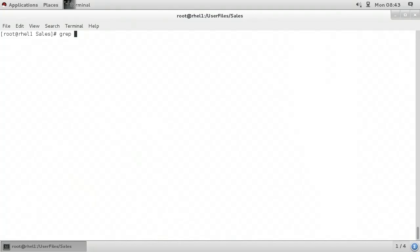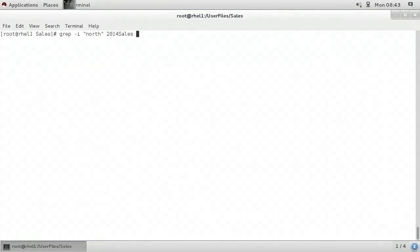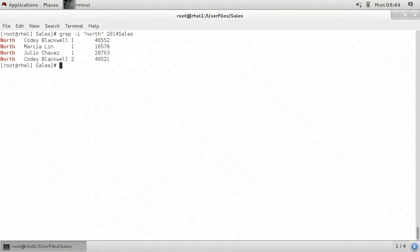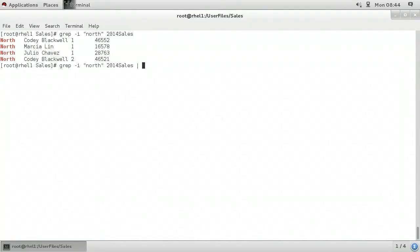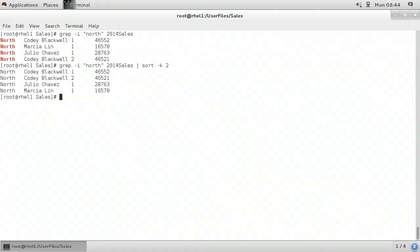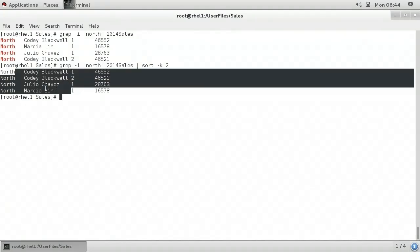I'll type grep space dash i again for case-insensitive search, looking for the word 'north' in double quotes, specifically within the file called '2014 sales'. When I press enter, it filters out everything except for the lines that contain the word 'north'. I'll bring up that previous command and at the end I'll add a pipe symbol, then type sort space dash k space 2. Dash k with the sort command means I want to sort by a specific column — in this case column 2, which contains usernames. I press enter, and we can now see that the output is sorted by username where it wasn't previously.